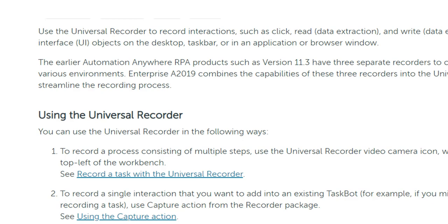The universal recorder works for desktop applications, web applications, and more — there is no object limitation. The universal recorder steps are very easy. When you deploy, the bot agent downloads to your computer. After the bot agent is downloaded, it will start deploying to your computer, preprocessing all the required packages. Before using version 2019, your device should be connected in the devices option and your credentials updated based on the device.